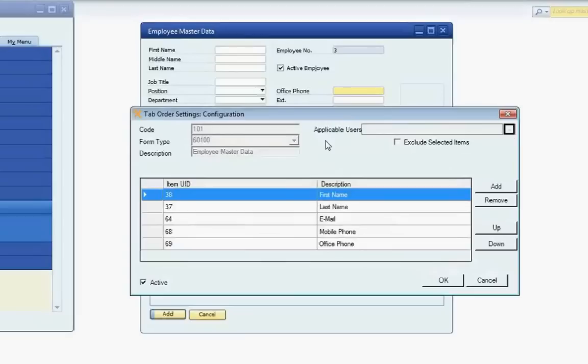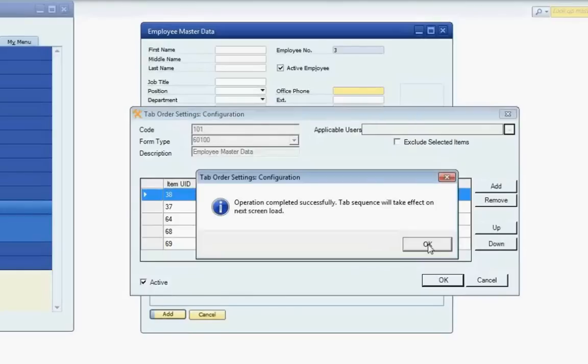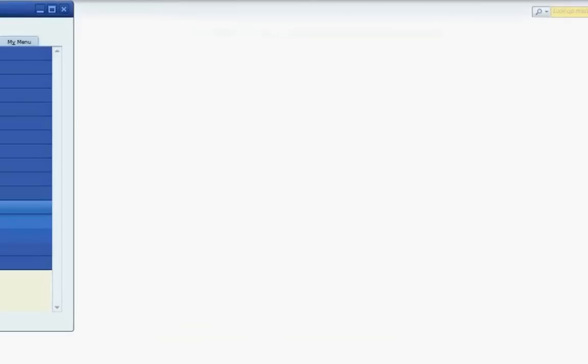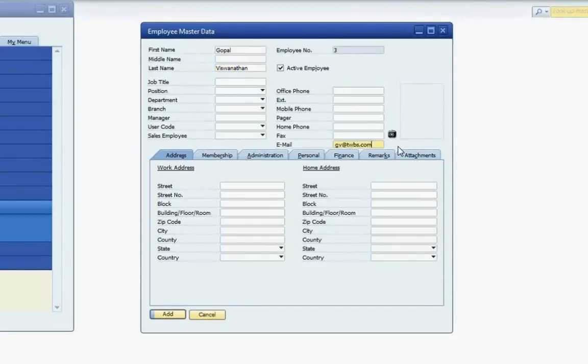This will bring up the Tab Order Settings configuration screen, where I can edit my Tab Order or set it for use for specific users by employee, department, or branch. Once I've done all my editing, I can click OK, reload my form, and then as I'm entering data, my APP Tab Order Sequencing will take priority. Once I've completed the fields in my Tab Order Sequencing, the screen will then revert to the original SAP Tab Order.